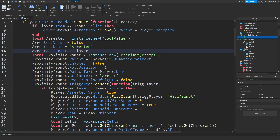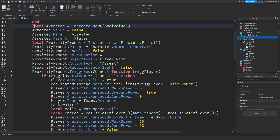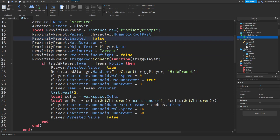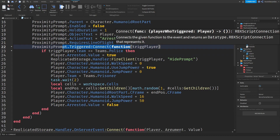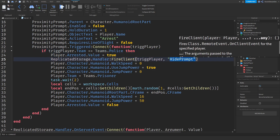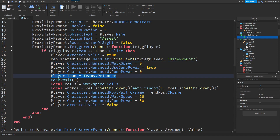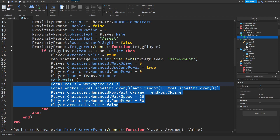We have an 'arrested' value to determine state for the proximity prompt, which gets enabled when you hold the tool. We do some checks — if you're already arrested, they can't be arrested again. We create a proximity prompt and make sure it gets triggered. If it does, we check if the player who triggered it is on the police team. If so, we send the other person back, prevent the officer from arresting them again, make them unable to move, set them as a prisoner, and teleport them to one of the cells.